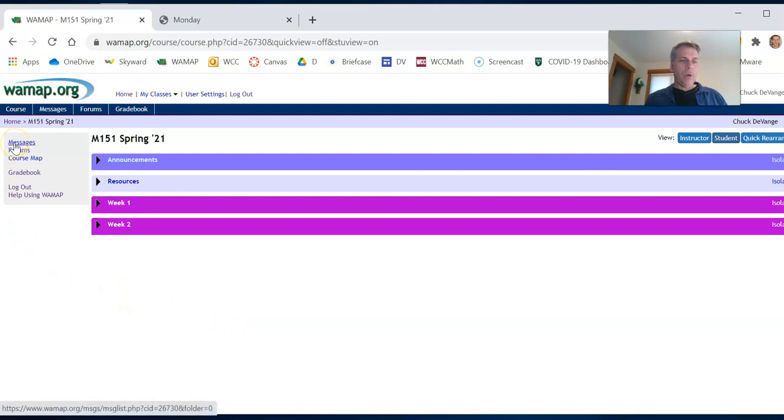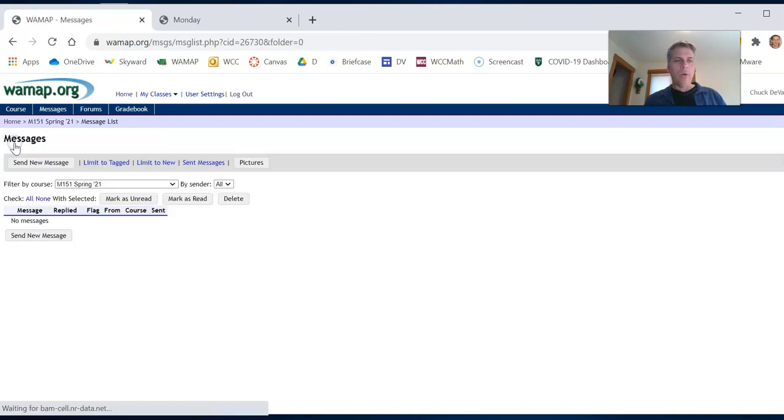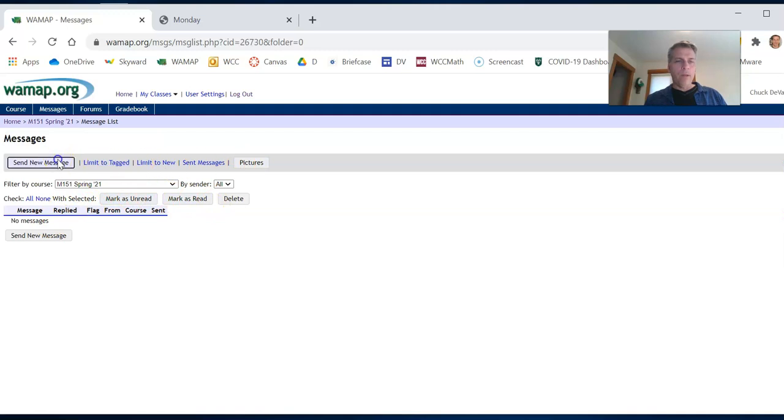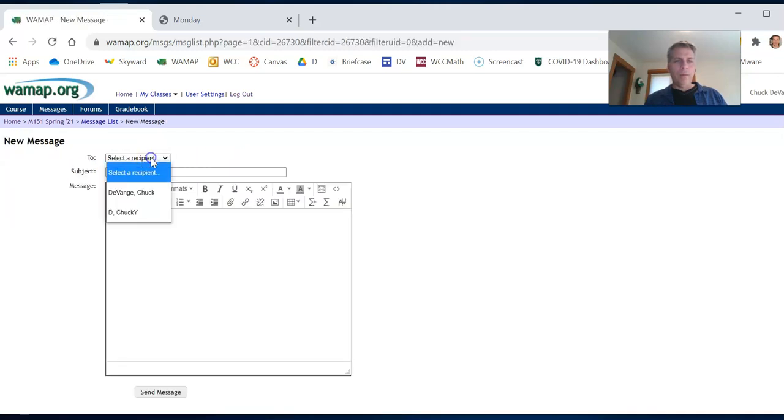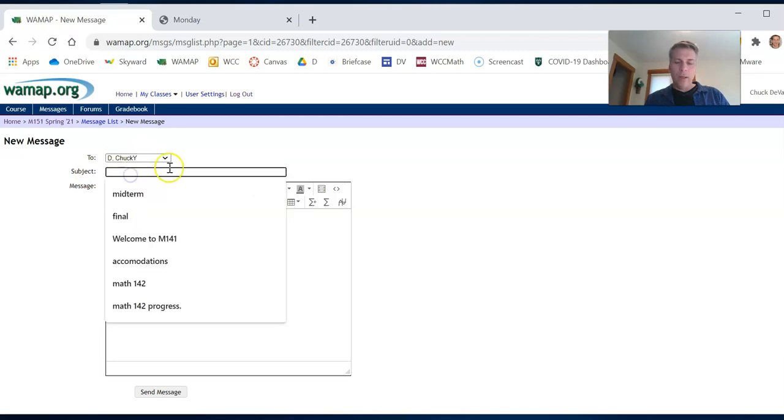Messages. If you want to message me, messaging me through WAMAP is the best, most efficient way to do it. So you can decide to send a new message. There'll be a list in here. You can see I have my little dummy account of myself. So I'm going to send myself the mail.